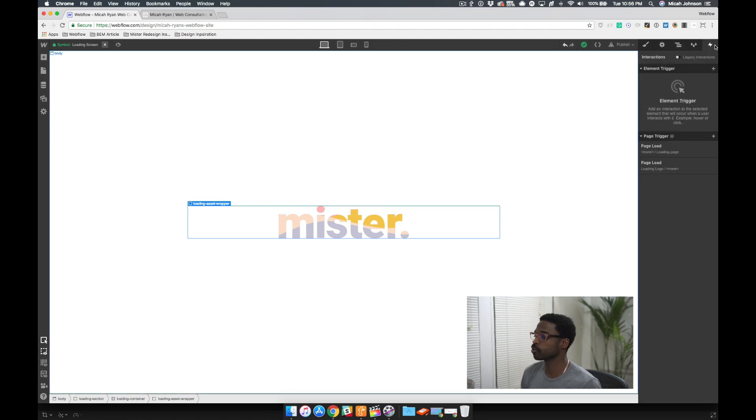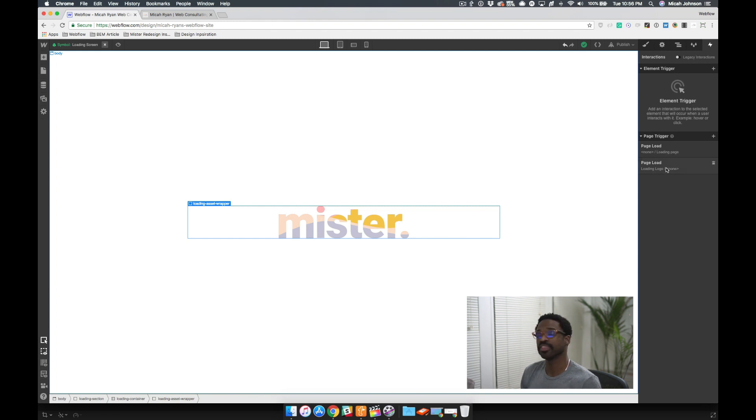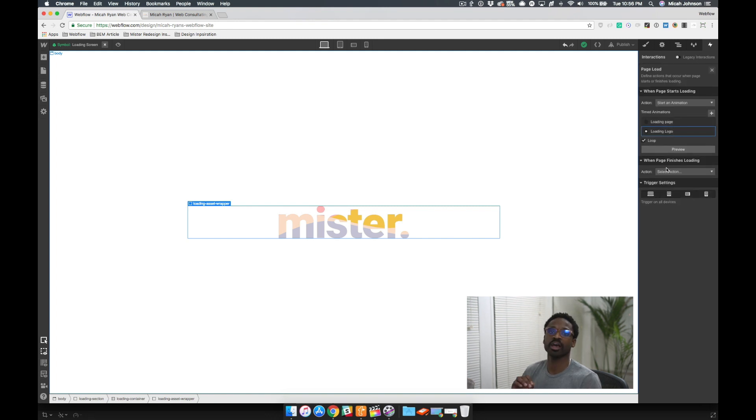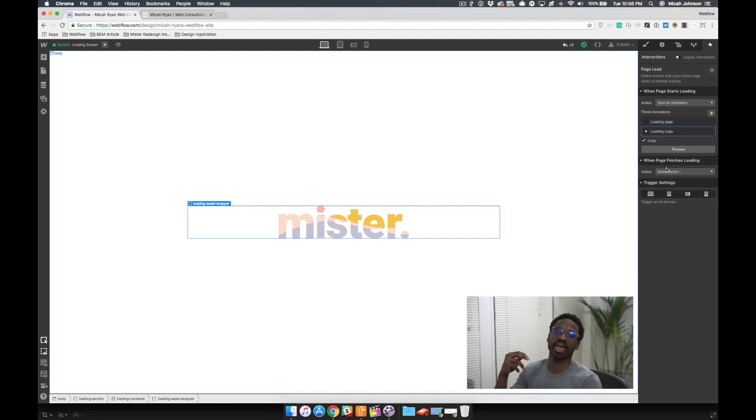We place the interaction on the wrapper. And then the interaction that we used is on page load. And it only occurs while the page is loading and I have it on a loop.